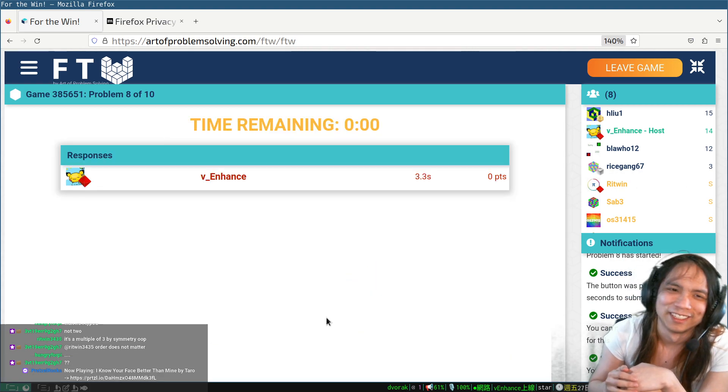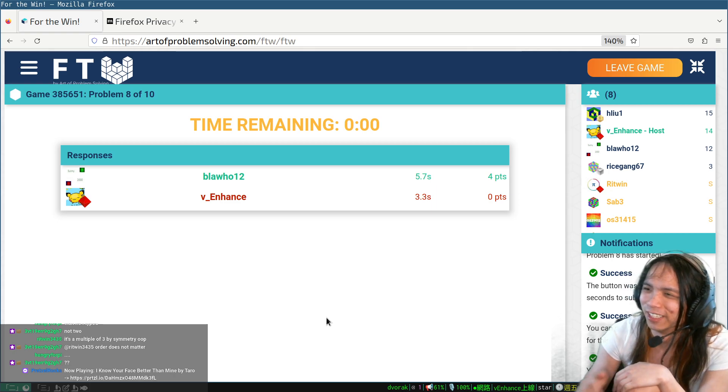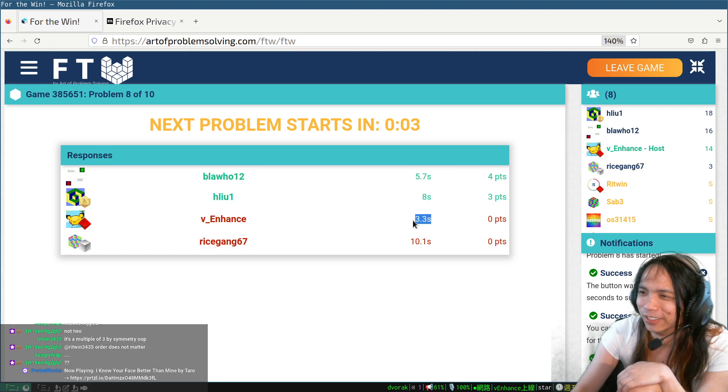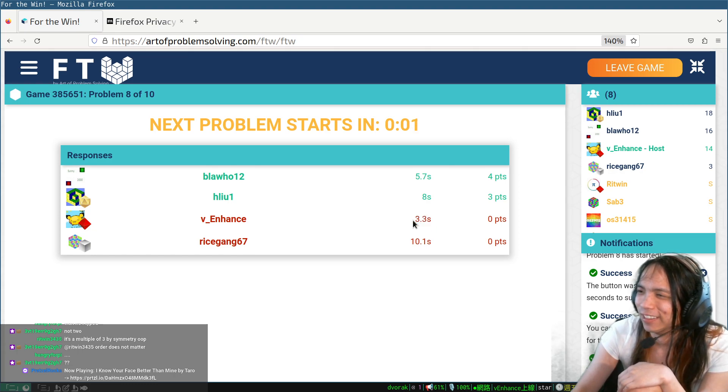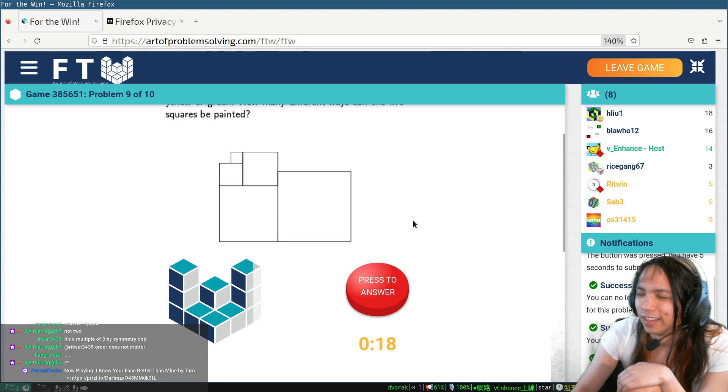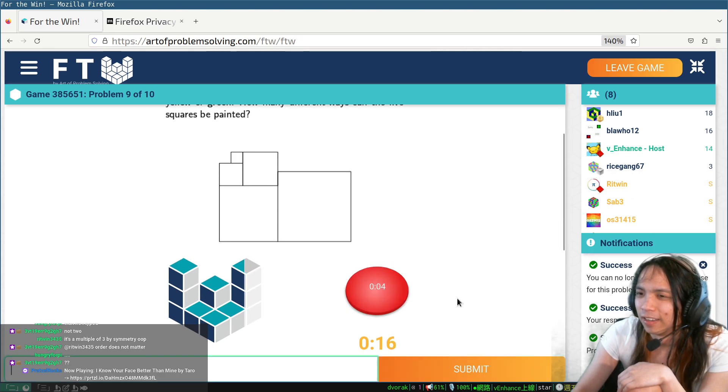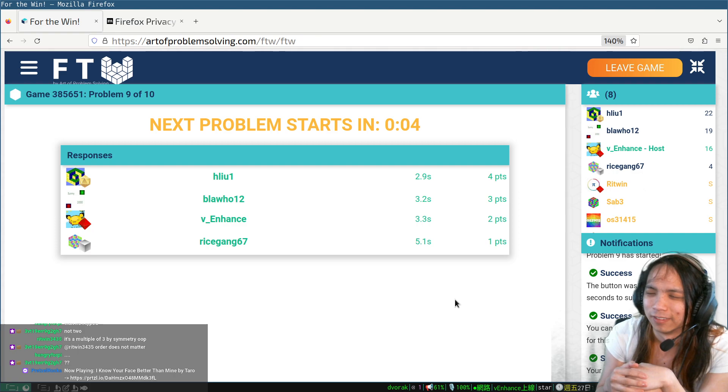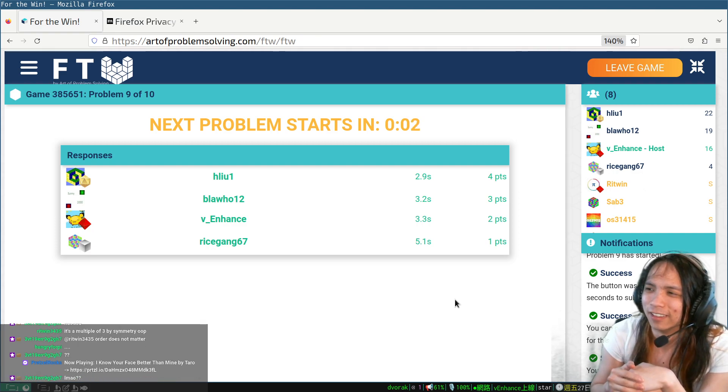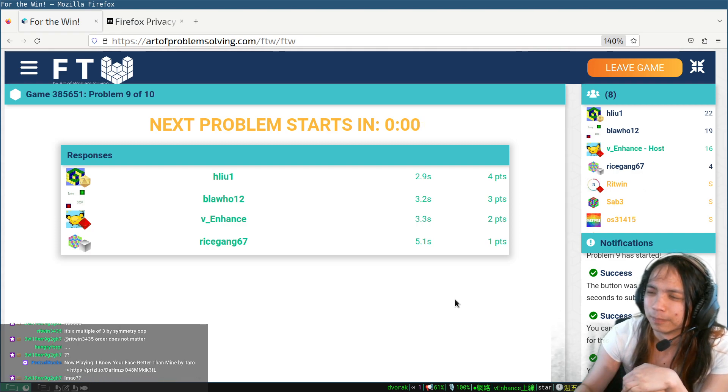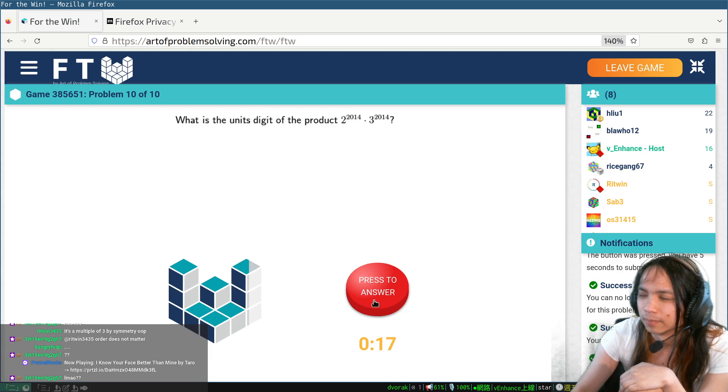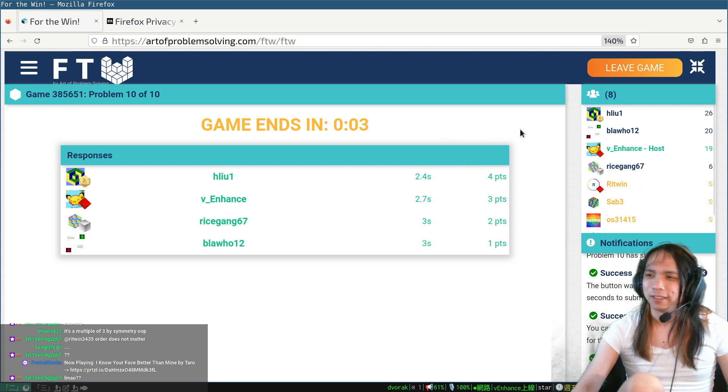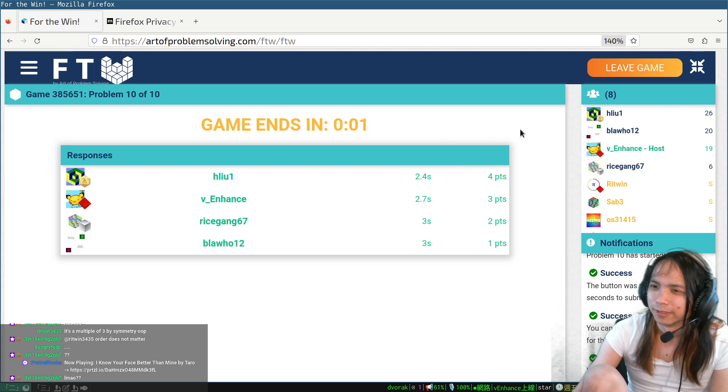Crap, crap. I don't understand what the question was asking, but I also didn't read it, so that might be my fault. Alright, alright, very cool. That happened.